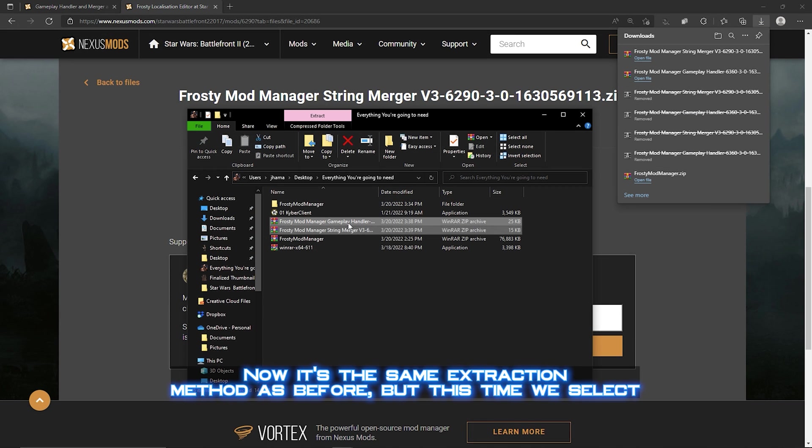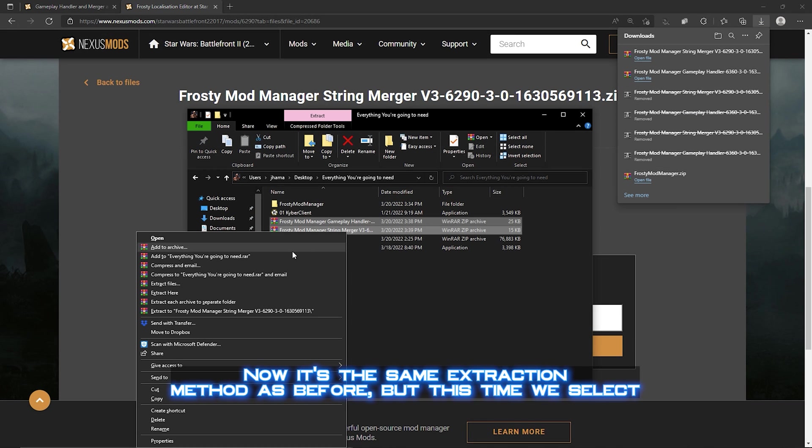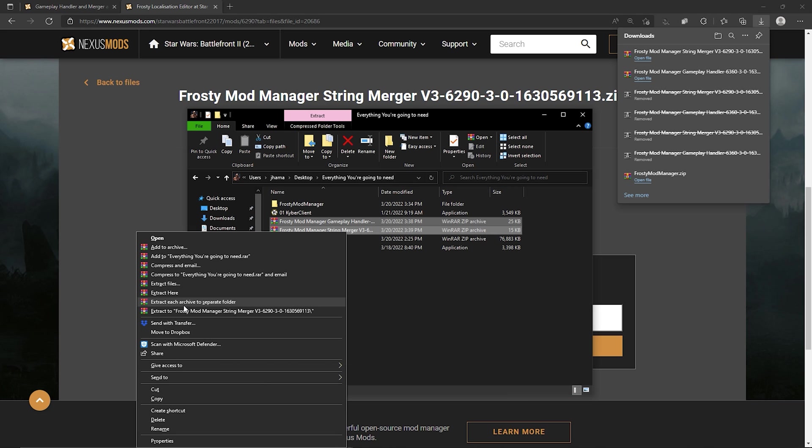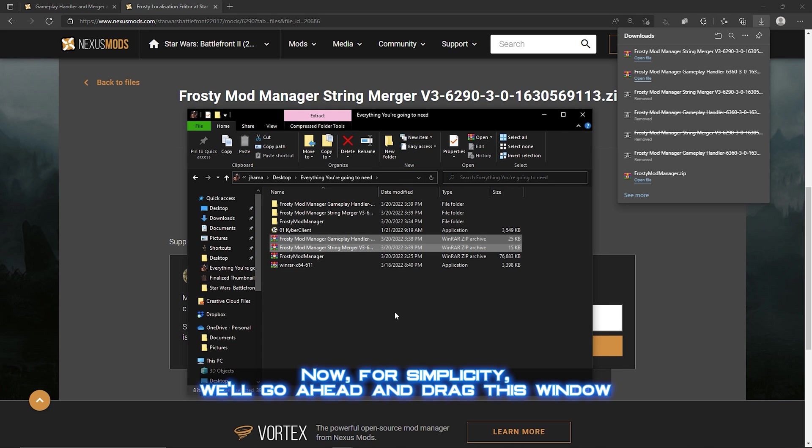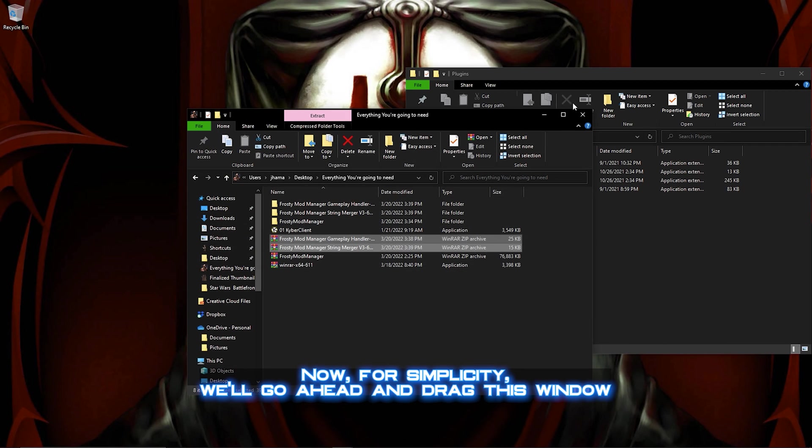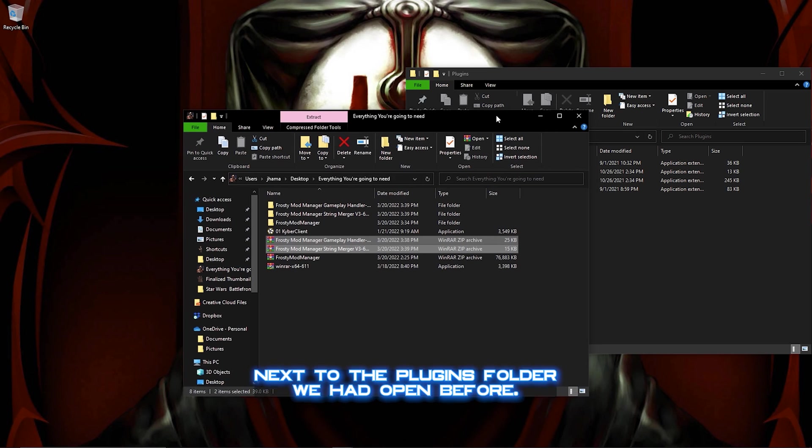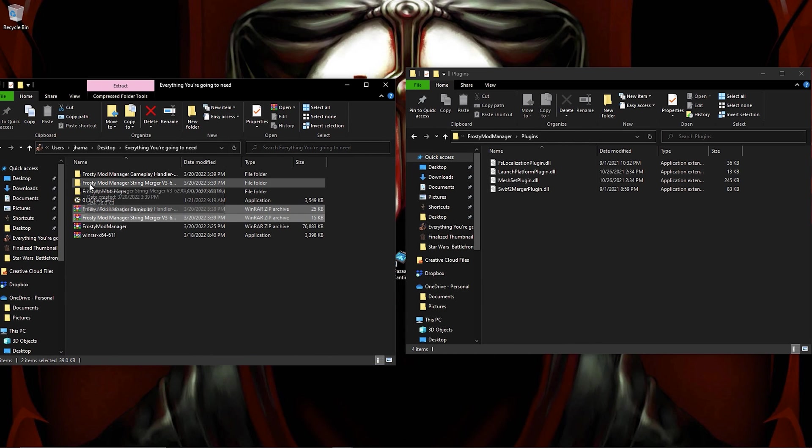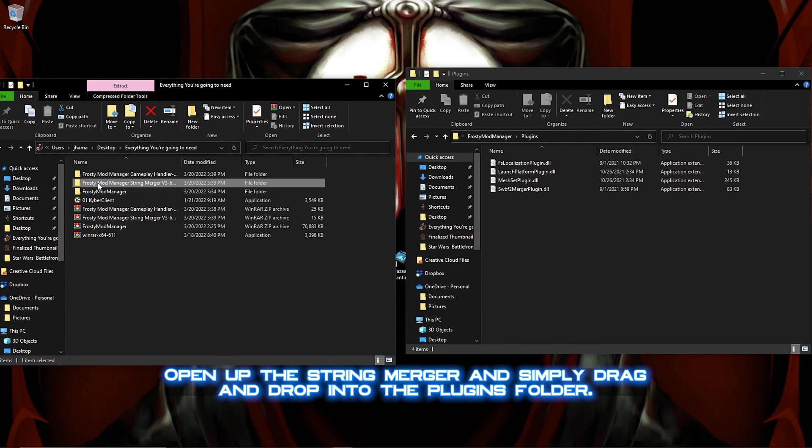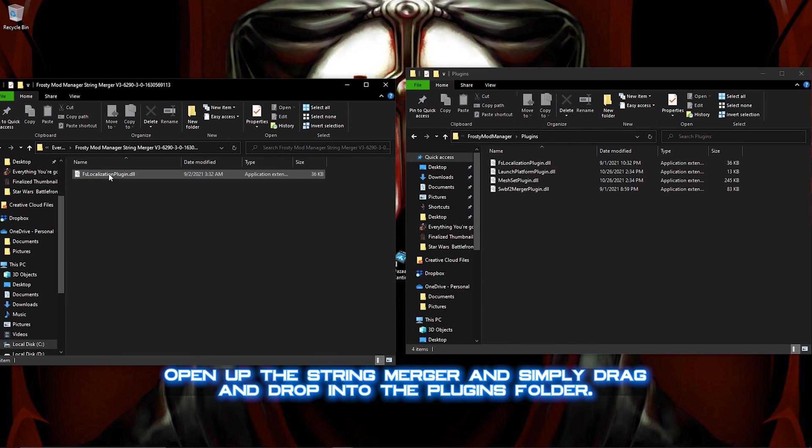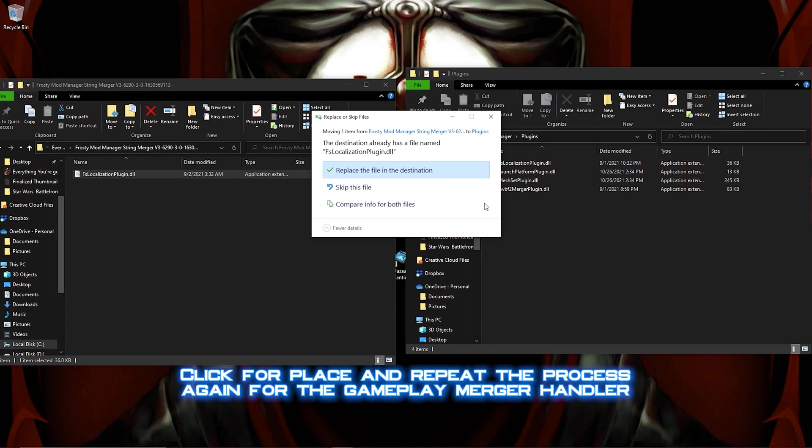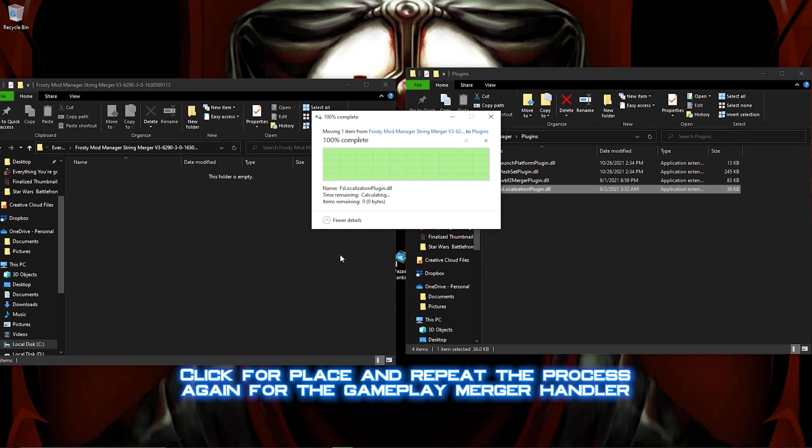Now it's the same extraction method as before, but this time we select each archive to a separate folder because we have multiple files. Now for simplicity, we'll go ahead and drag this window next to the Plugins folder we had open before. Open up the String Merger and simply drag and drop into the Plugins folder. Click Replace, and repeat the process again for the Gameplay Merger Handler.